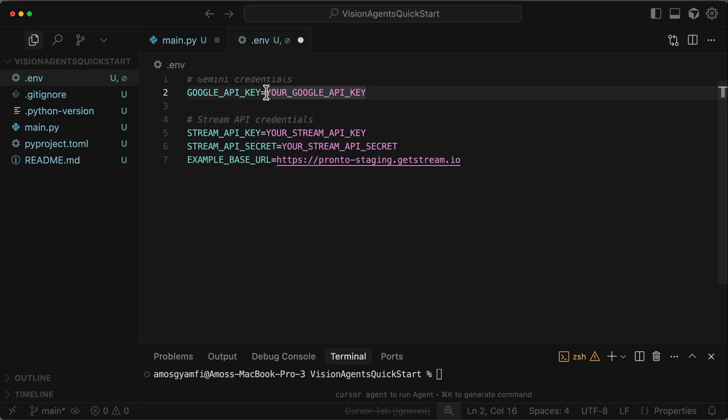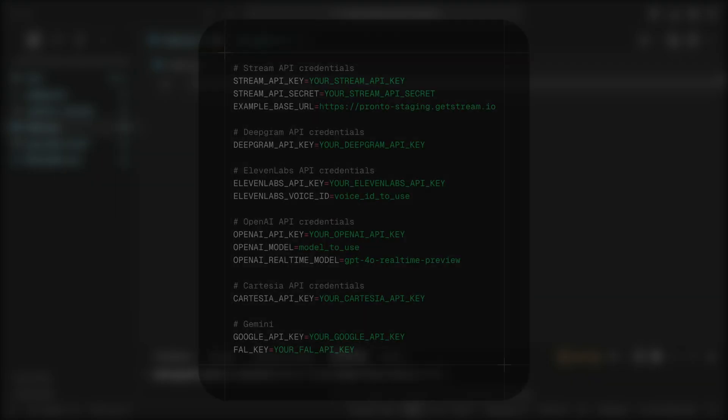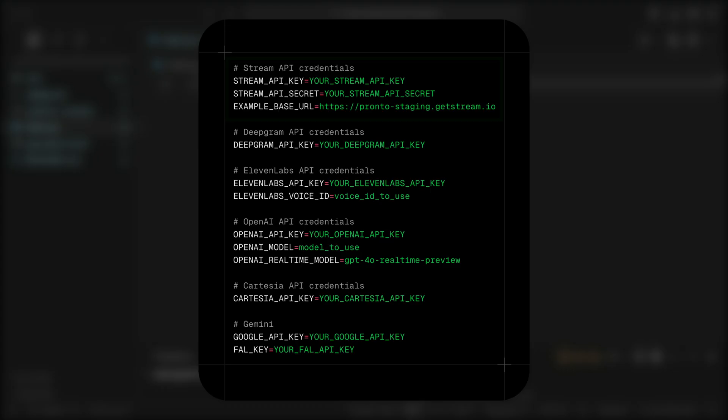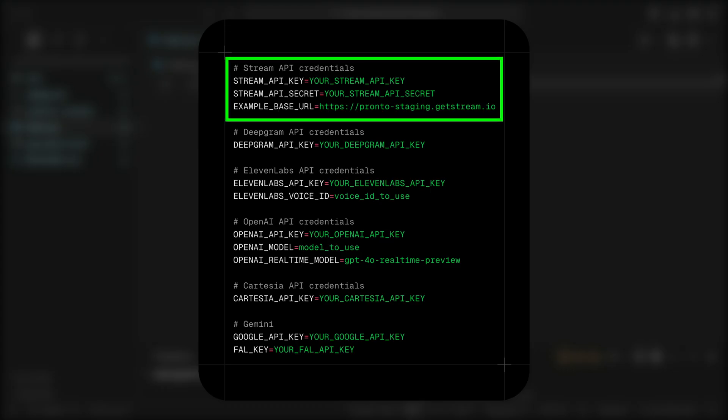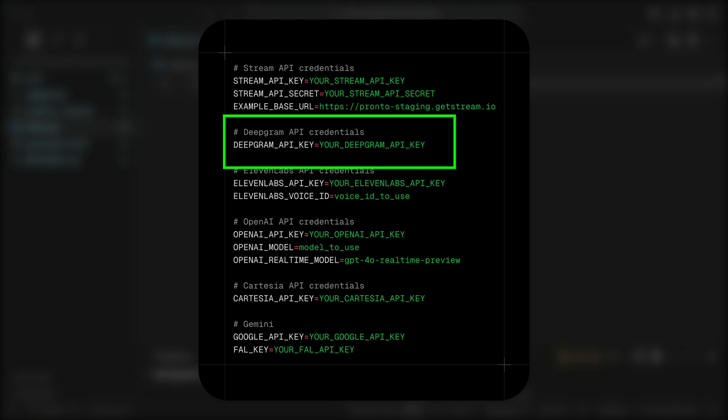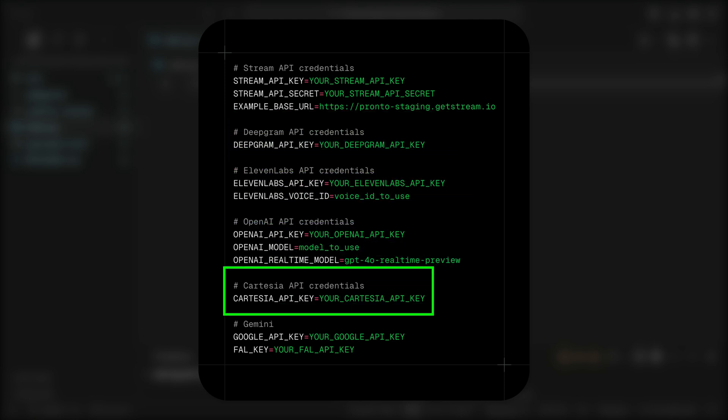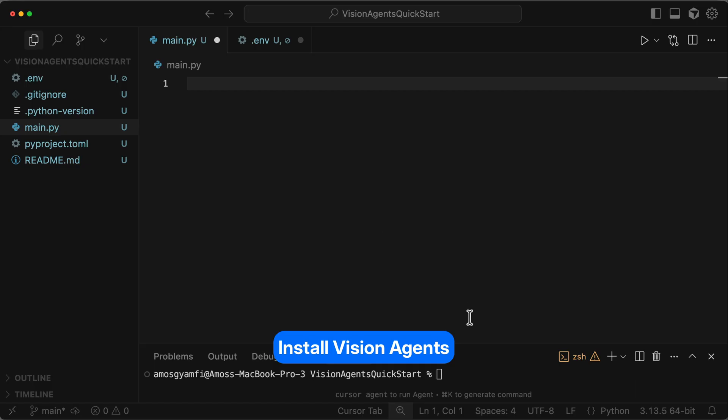So you need to go ahead and replace all these placeholders with your API credentials. As you extend and build an advanced voice and video application using Vision Agents, you may want to create custom voice pipelines and also include different AI providers. So your API key requirements will grow over time. Aside from the Stream and Gemini API keys, you may need API keys from Deepgram, Eleven Labs, OpenAI and Cartesia.